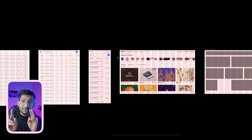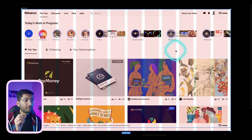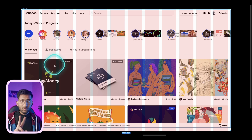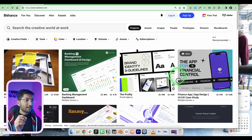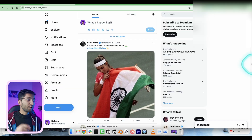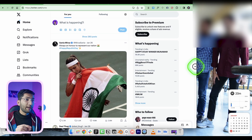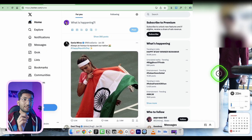In a stretchable grid, when the screen size changes, the column width also changes. In a fixed width grid, the column width remains the same. For example, Behance follows a 12-column grid — they use three columns to show one card. When I change the screen size, the card size also changes, meaning the column width is changing. But on Twitter, nothing changes when you resize — that's because they use a fixed width column grid.